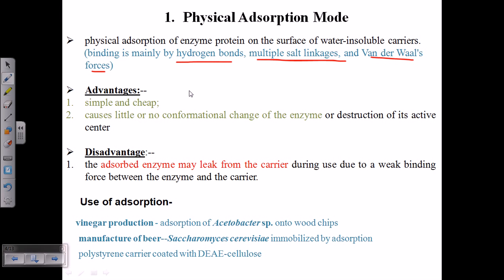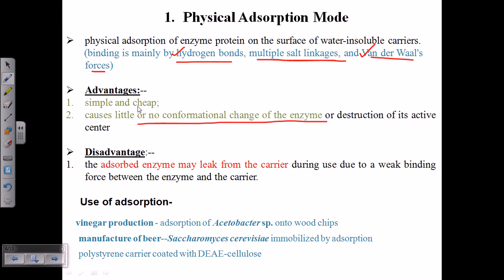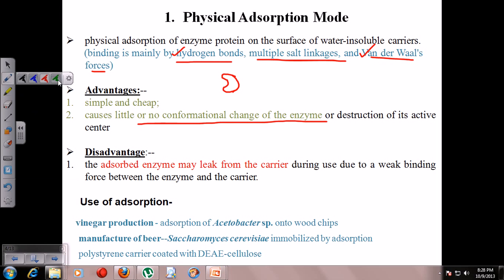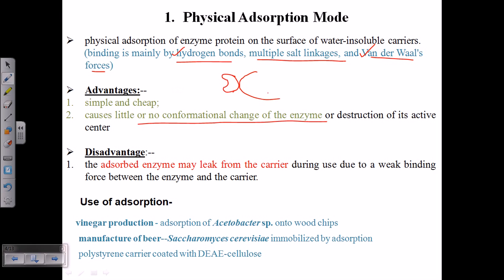The advantage of physical adsorption is that it is very simple and cheap, because it involves simple attachment by hydrogen bonds or multiple salt linkages. Hydrogen bonds and van der Waals forces are weaker forces, so it is a weak bond. It causes little or no conformational change of the enzymes due to the mechanical surface-to-surface attachment — the matrix and enzyme simply interact at the surface with no structural change.